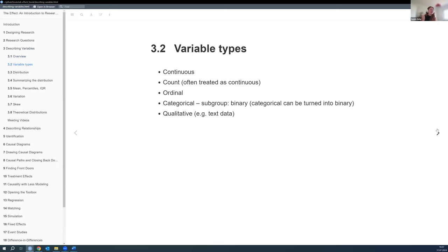There are a couple of different variable types. There are continuous variables, which are measured along a scale — they're not discrete, so you can go infinitely small between two steps.